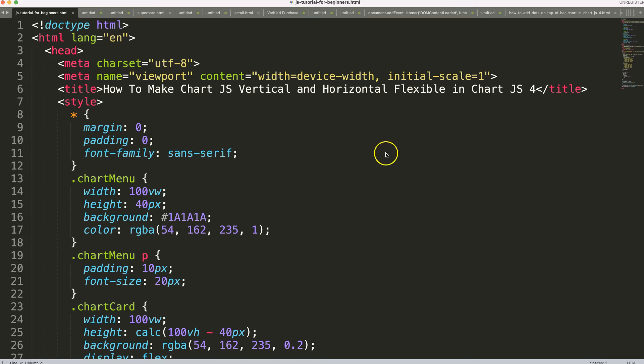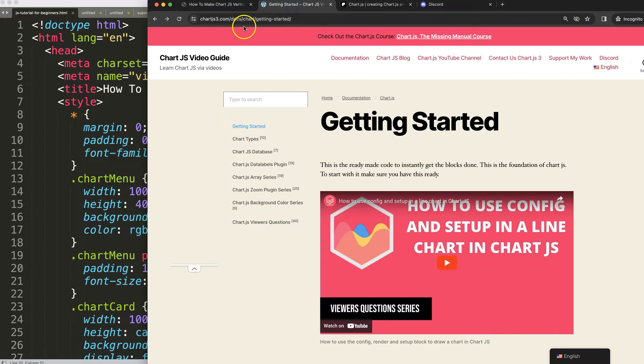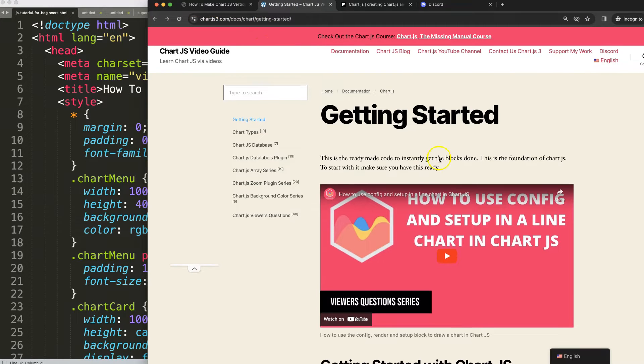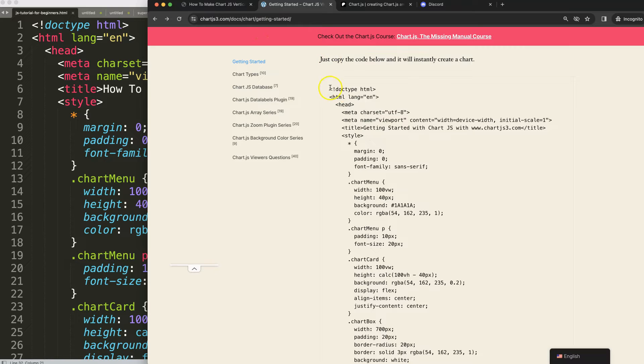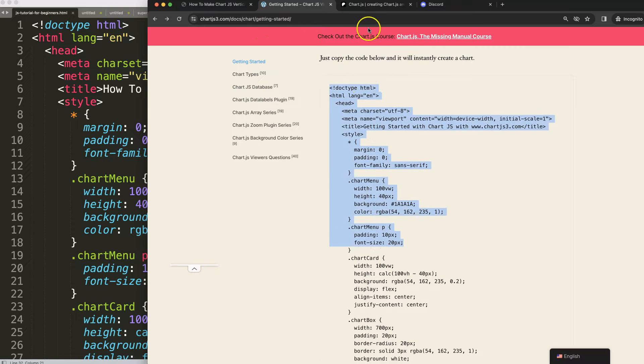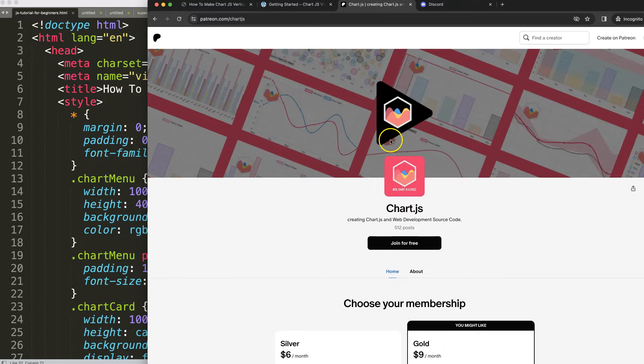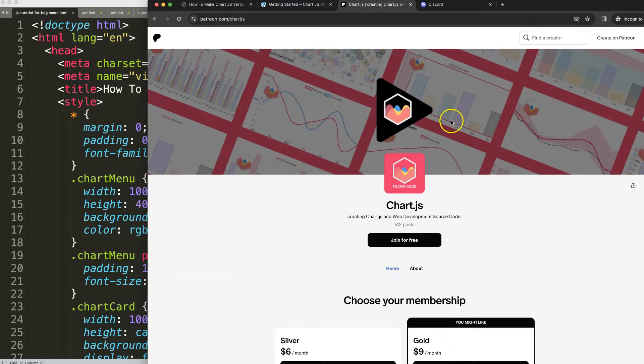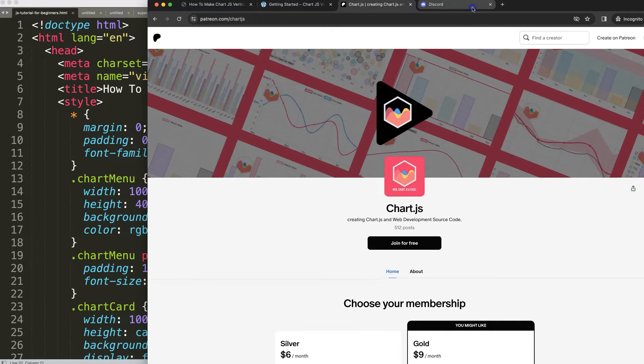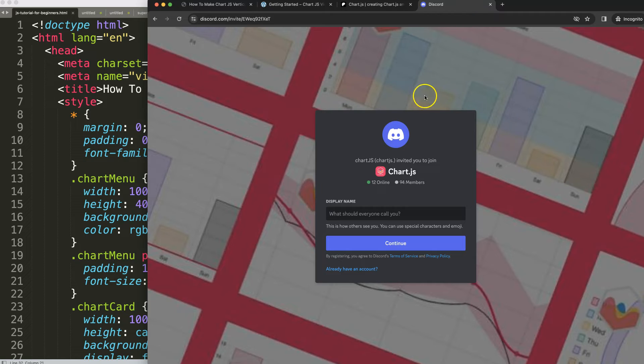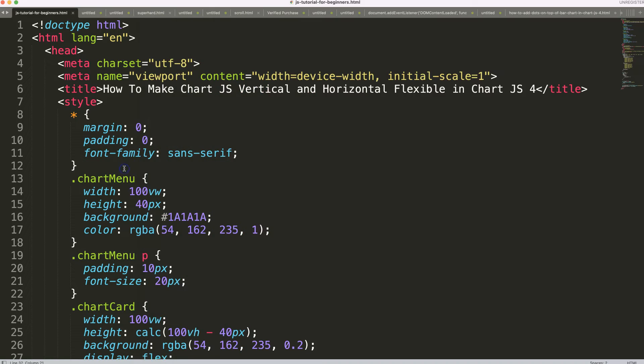So to do this, the first thing what we need is our boiler template which you can find here on chartjs3.com getting started. Once you're on here, scroll down and copy this chunk of code. Next, if you want to get the source code of this video and many others, check out my Patreon page. And of course, got a question? Put it on Discord. All the links are in description box.